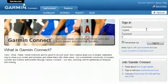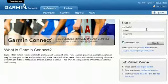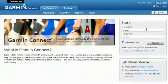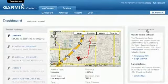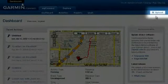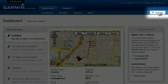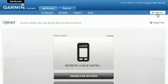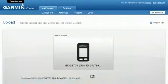When you're ready to upload, connect Edge to your computer using the included USB cable. Sign in to your Garmin Connect account, then click Upload. Select Upload New Activities.